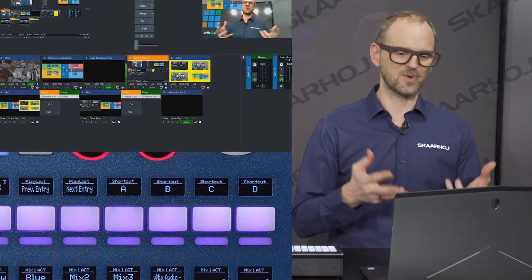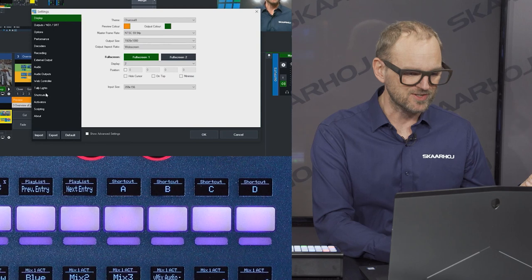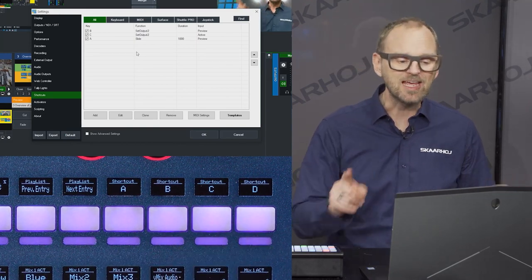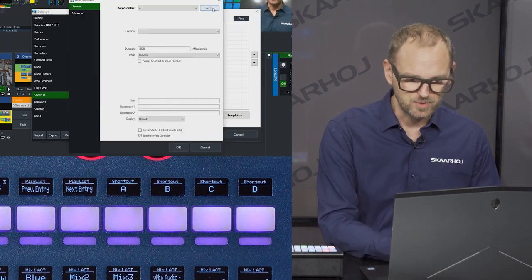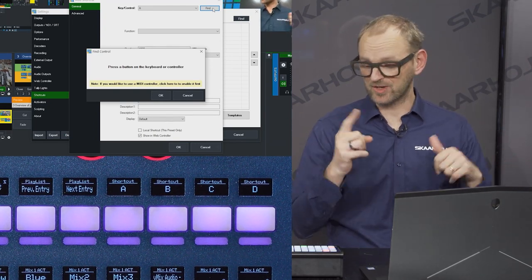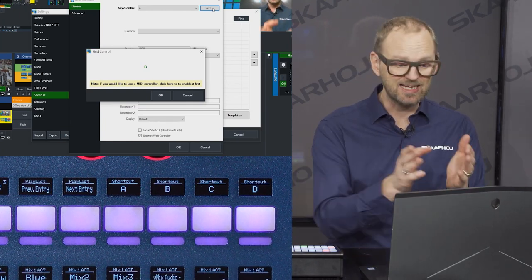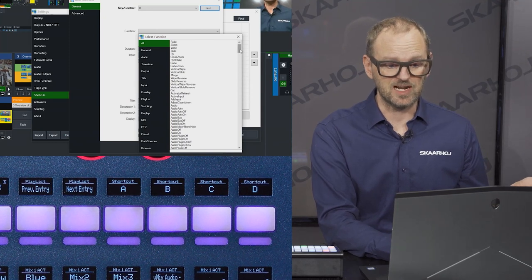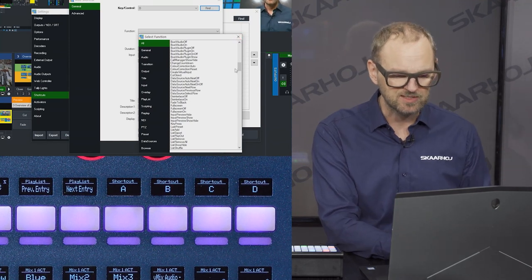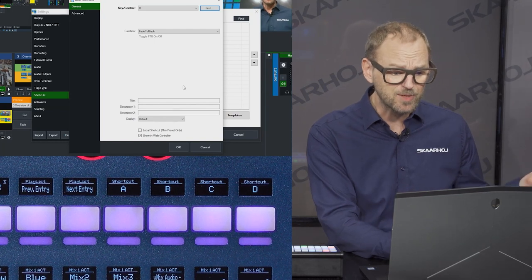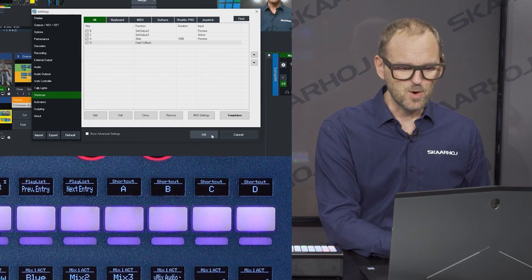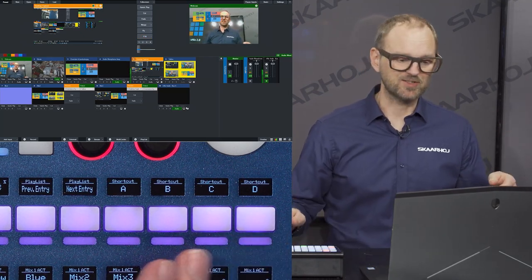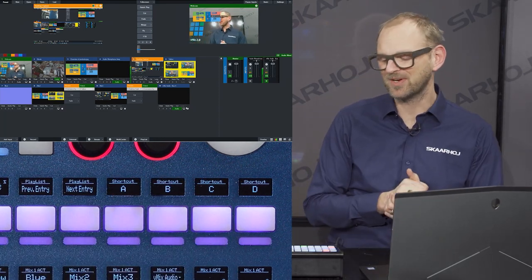We go to Settings, then Shortcuts, and you can see we already have three shortcuts: A, B, and C, which probably correspond to A, B, and C on the panel. What about D? If you put vMix into learning mode by pressing Add and use the Find function, you can now press a key on your keyboard or controller. We press D on the SkyHair controller and it announces itself. You can now assign a function to it — for example, Fade to Black. Press OK, and now we test shortcut D: you can see it activates fade to black. Press it again to deactivate. That's how the learning mode for shortcuts is now available on your SkyHair panels.